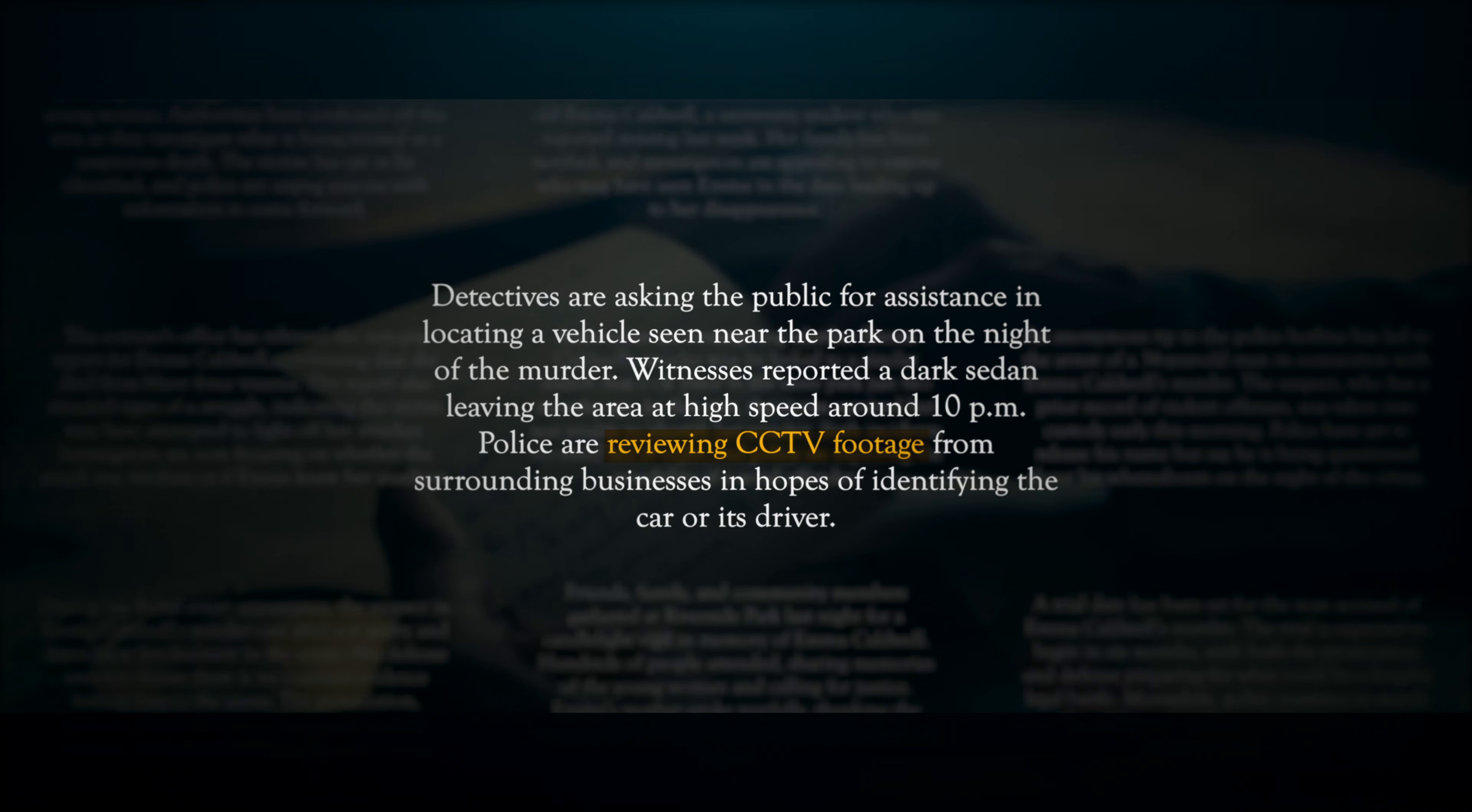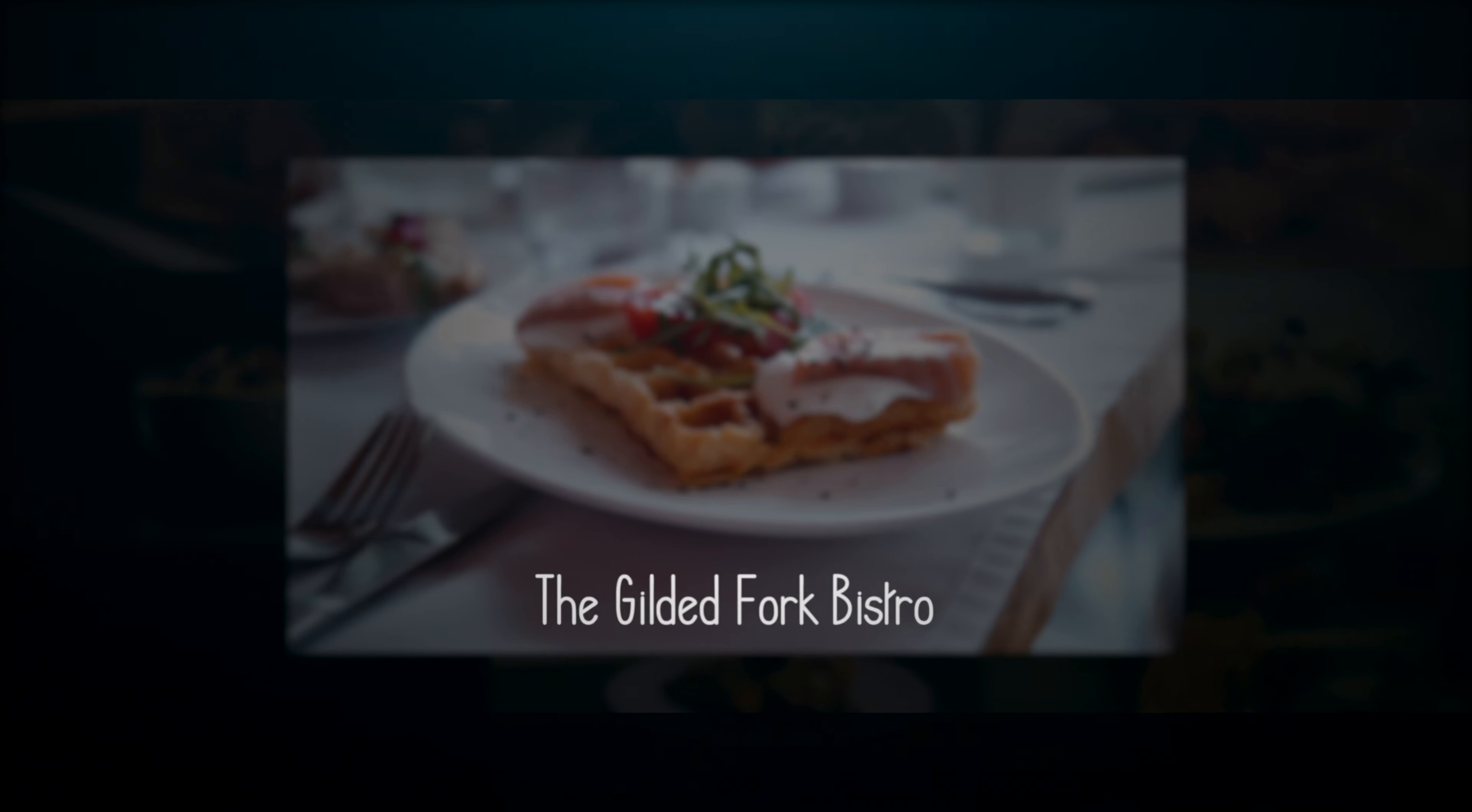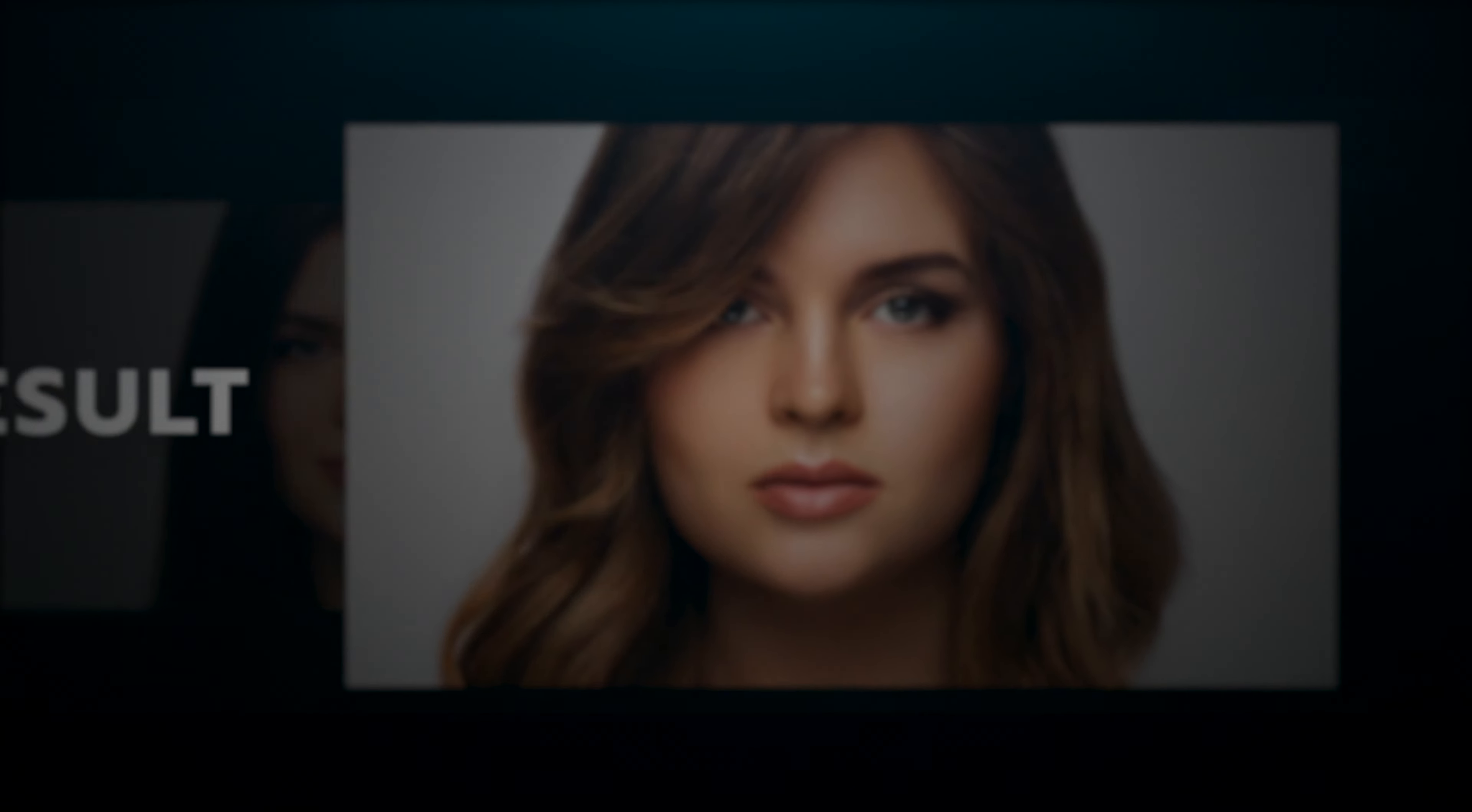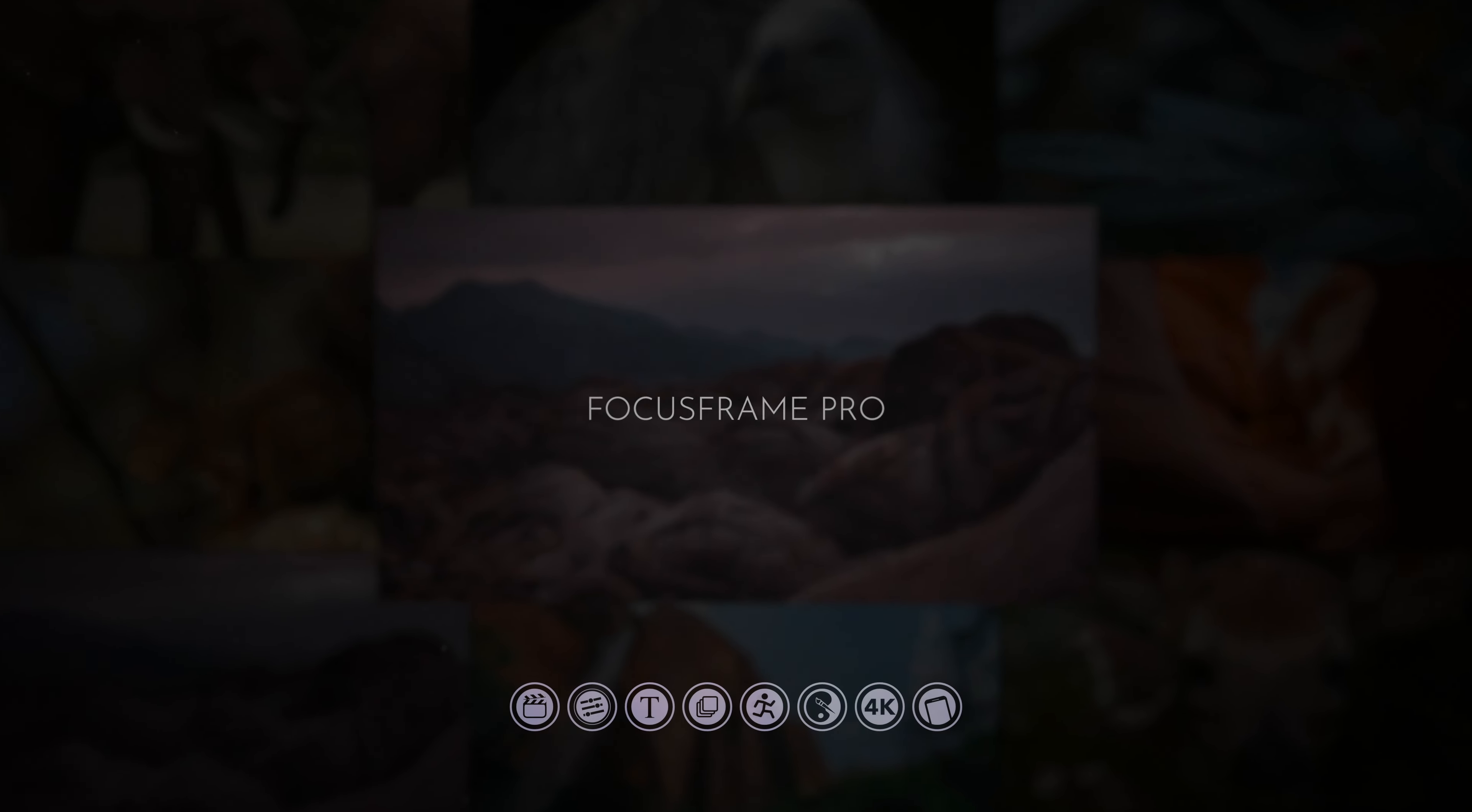Elevate your productions instantly with an adaptable collection of tools tailored to your creative vision. With Focus Frame Pro